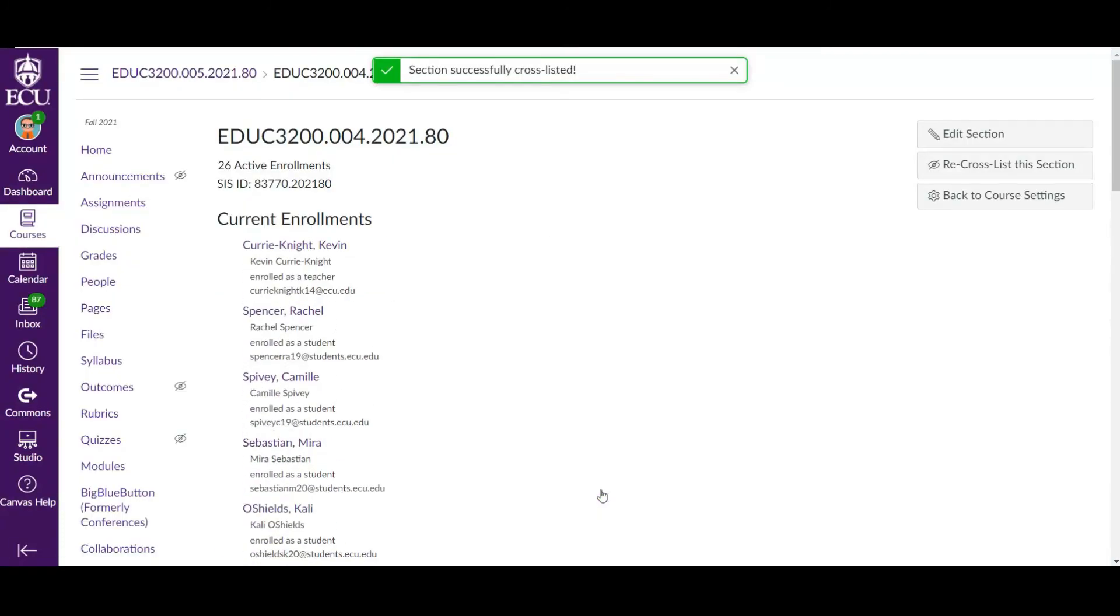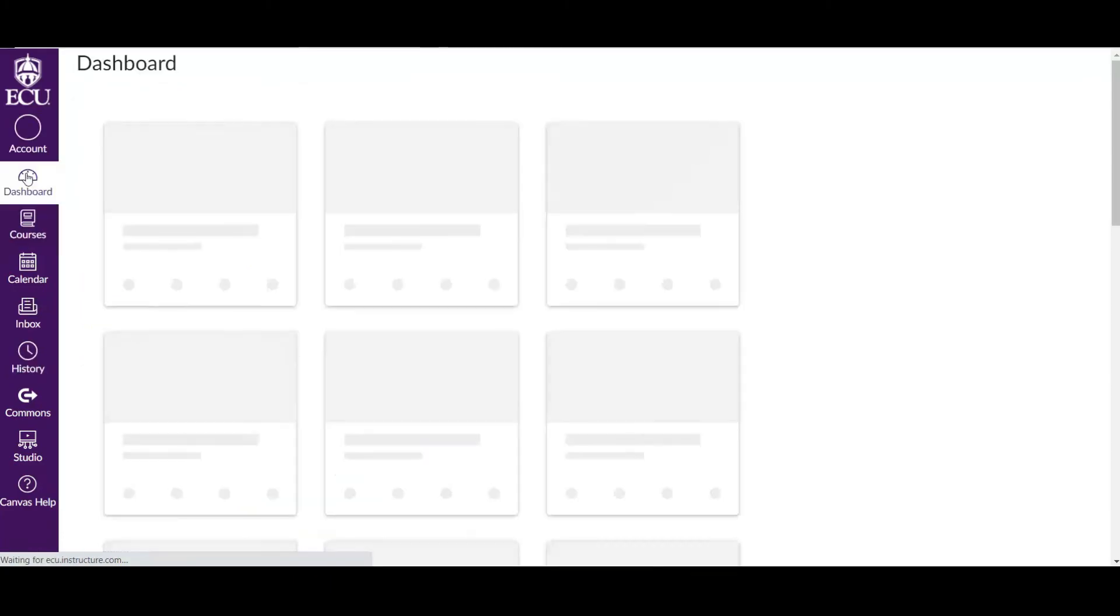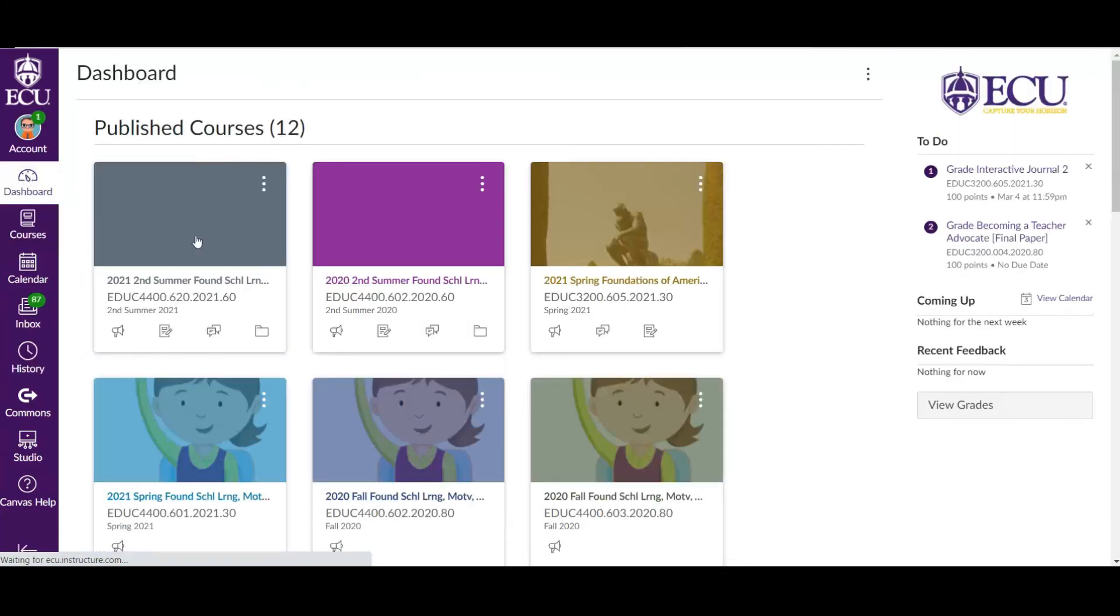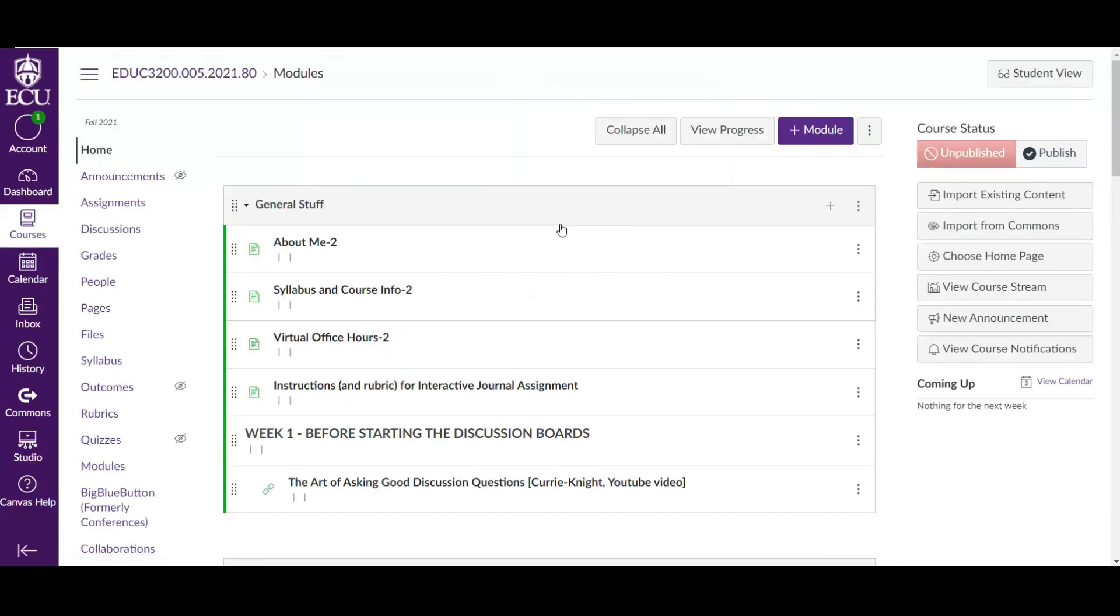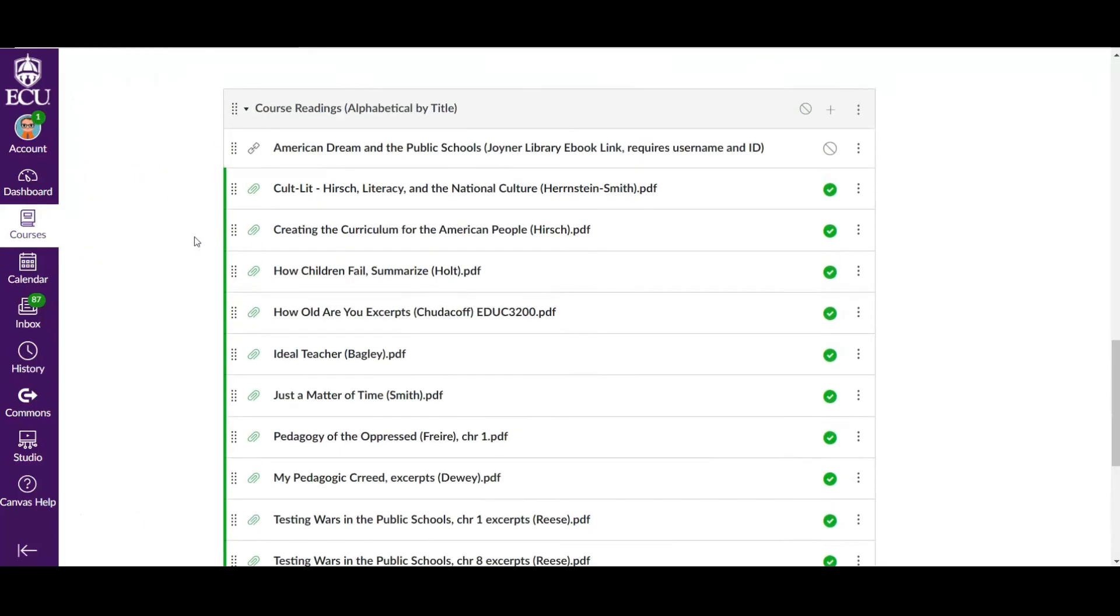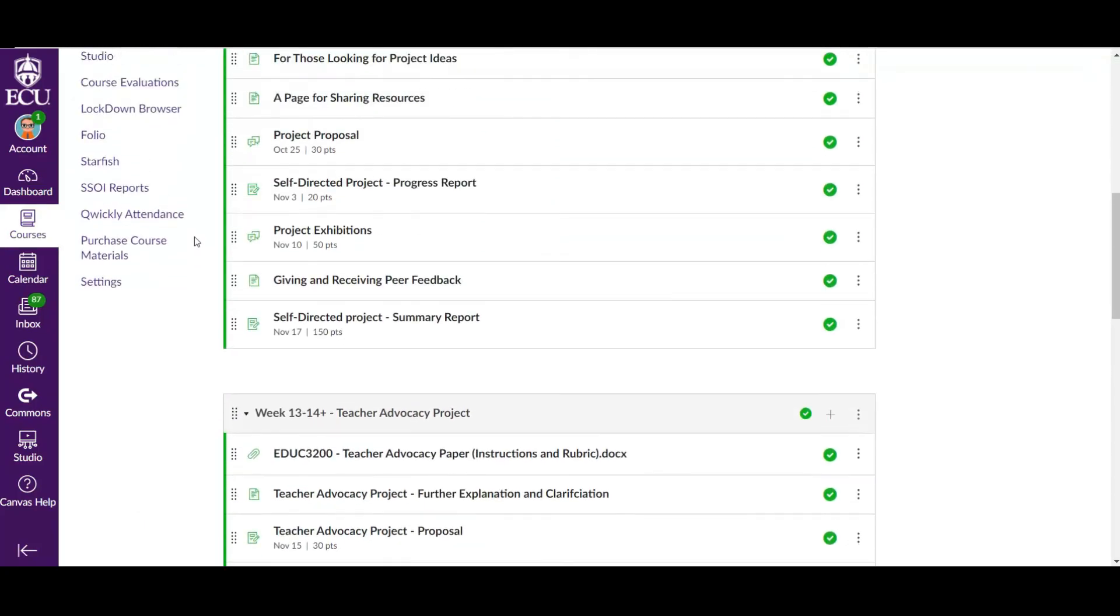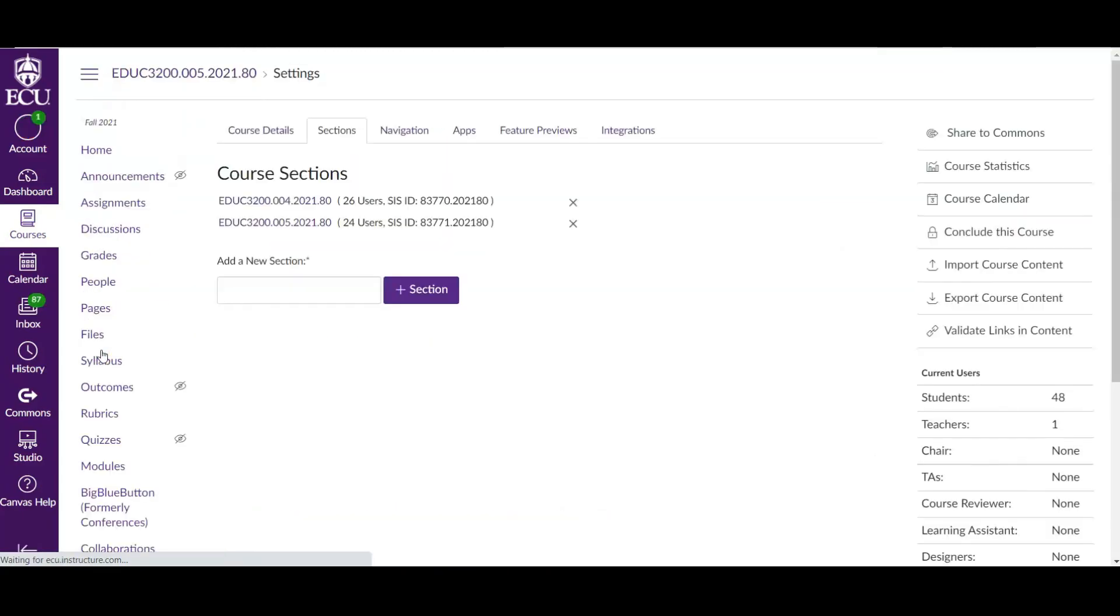Once we press it, it will take a little bit of time. So my hypothesis, if we do this correctly, and it could take a few minutes, but it's usually pretty instantaneous, is that if we go into section five, we will find that there are two sections listed here. So why don't we go into settings? Yes. Success.